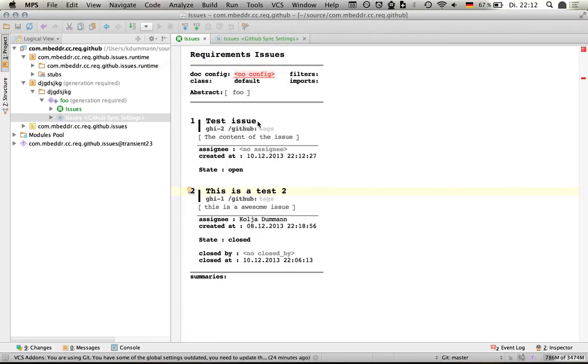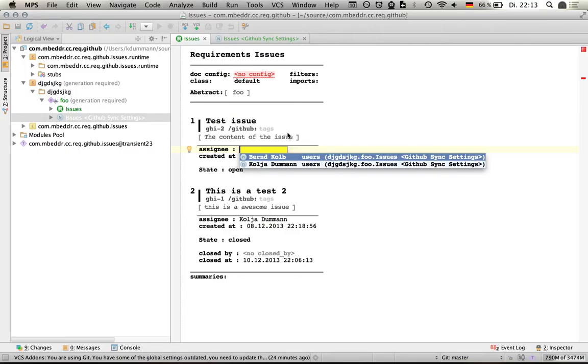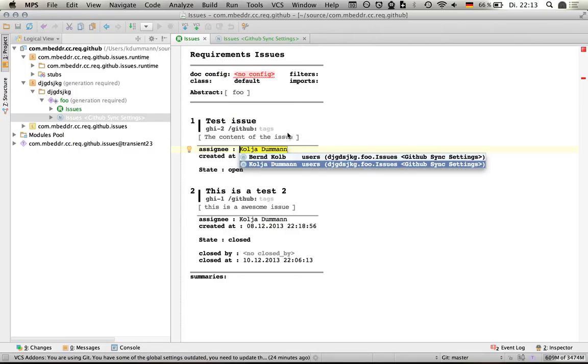I can see that the test issue I've just created is here. Nobody is assigned and it's currently open. I can assign the contributors of the repository, which are just two people in this case, so I will assign it to me.